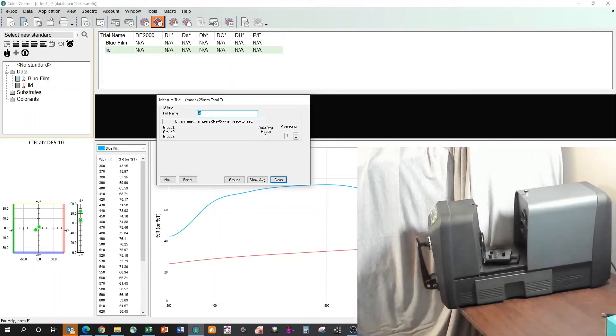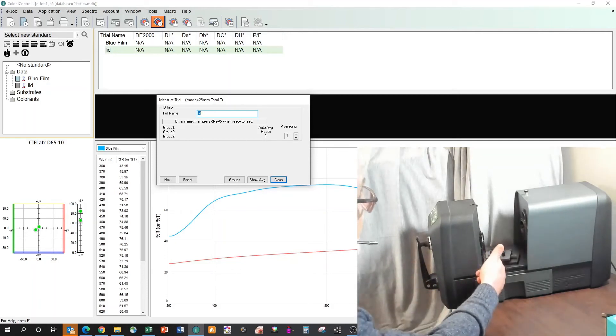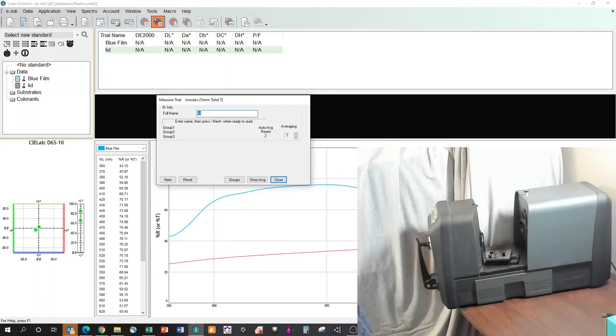Likewise, as we saw in the kit, we have the ability to do liquid measurements. If we had liquids loaded in the cuvette there, same process, same procedure. And that's how we do transmission measurements with the CI-7000 series of benchtop devices.